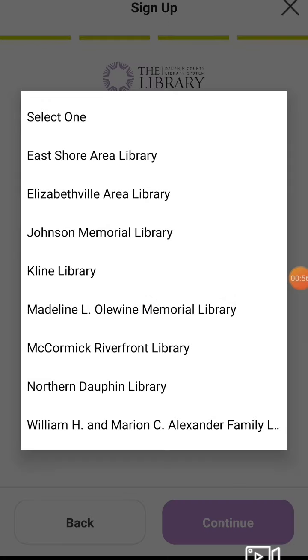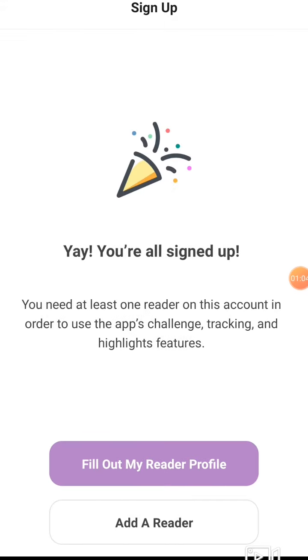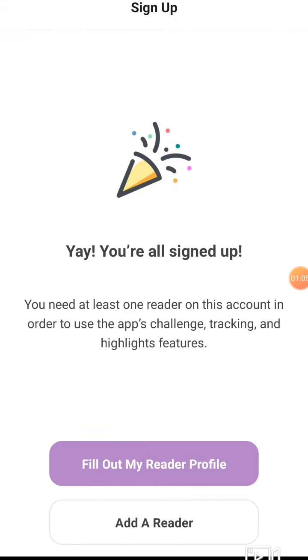Then select your home library from our list—whichever one you visit most often. And there you are, you're signed up.